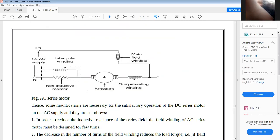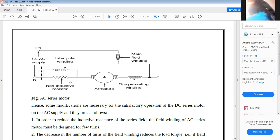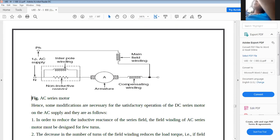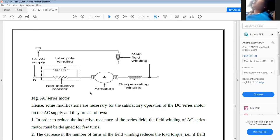In the AC series motor diagram, a non-inductive resistor is connected in place of the interpole winding. Single phase supply is connected to the main field winding and compensating winding. The current flows through the main field winding, via the compensating winding, then through the armature winding. The non-inductive resistor is used to limit current, connected in parallel with the interpole winding.